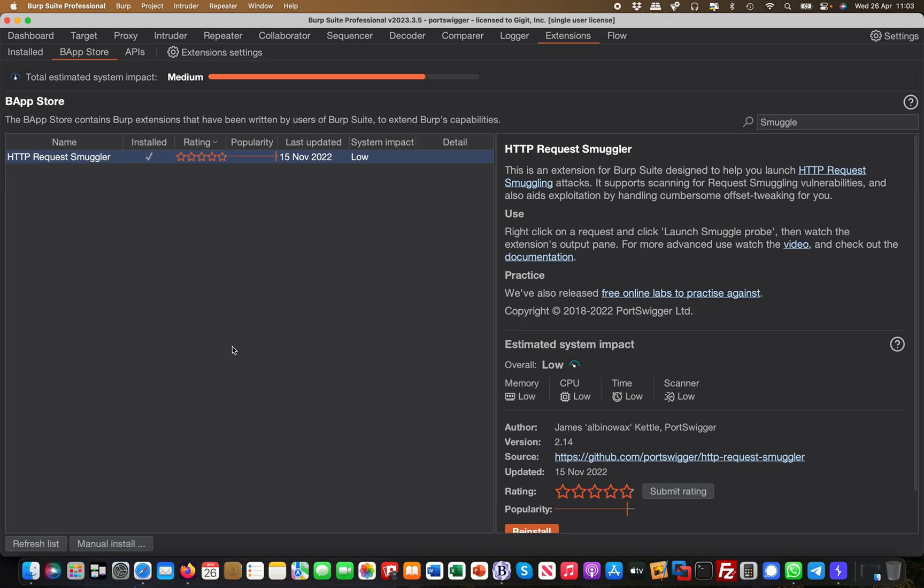Hey guys, this is Martin. We are in the Burp extension miniseries and today's extension is the HTTP Request Smuggler. This is a super useful extension for HTTP request smuggling. You can read up more on that on the PortSwigger website.